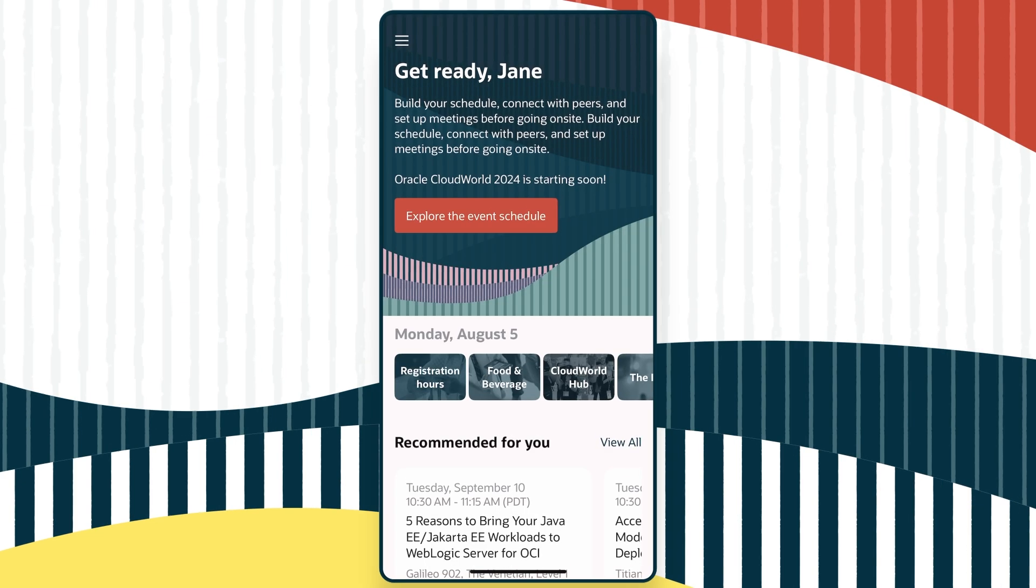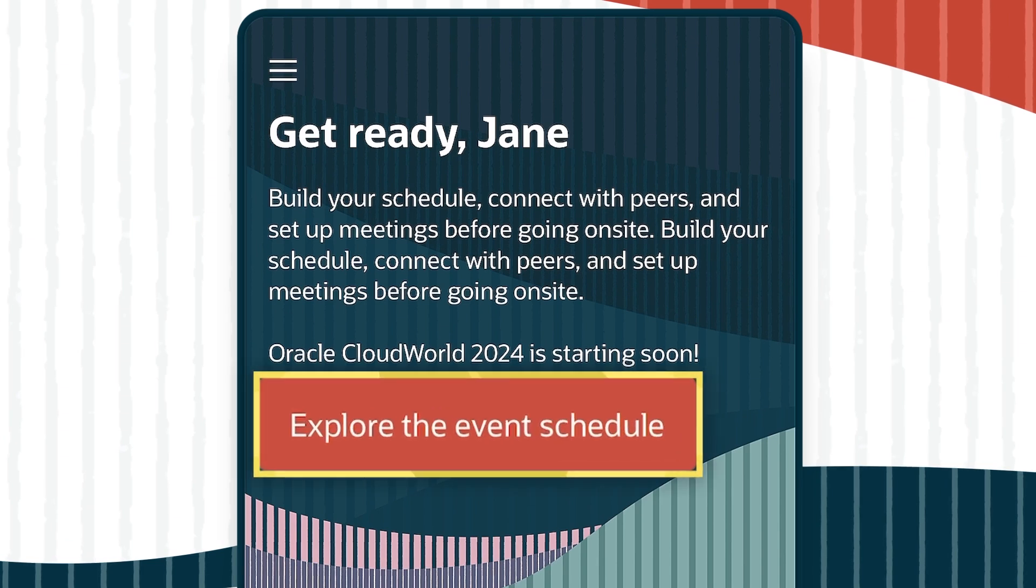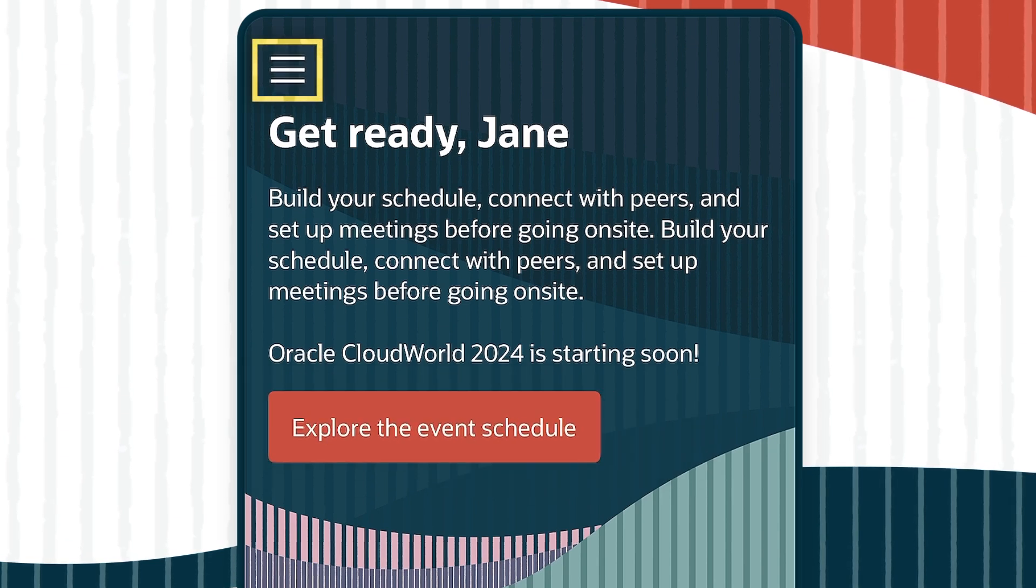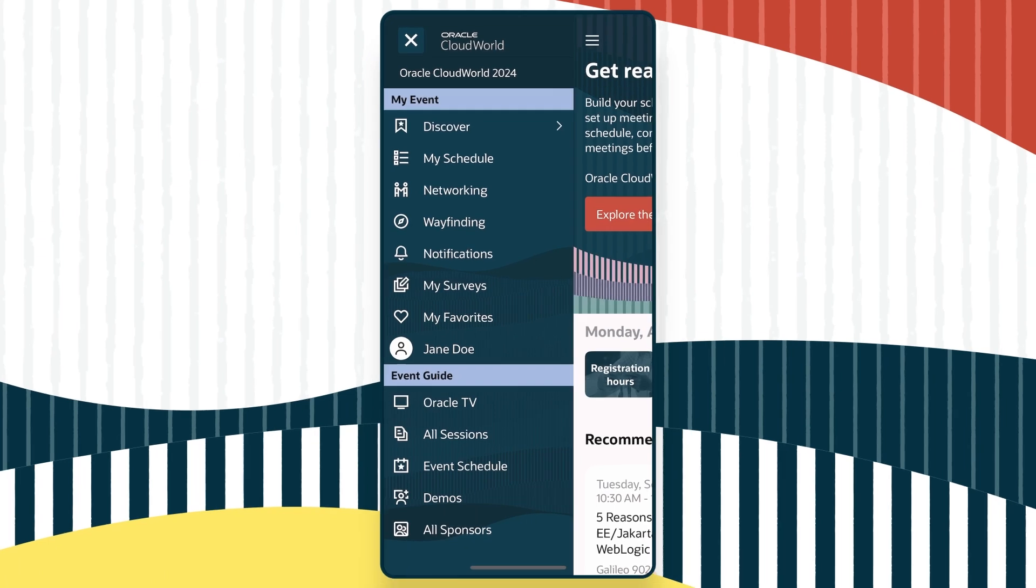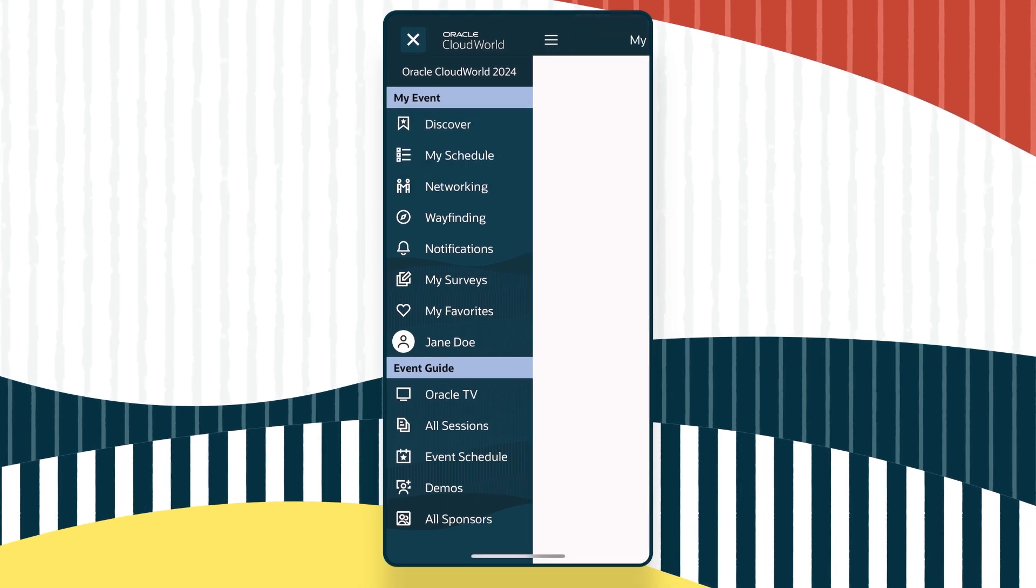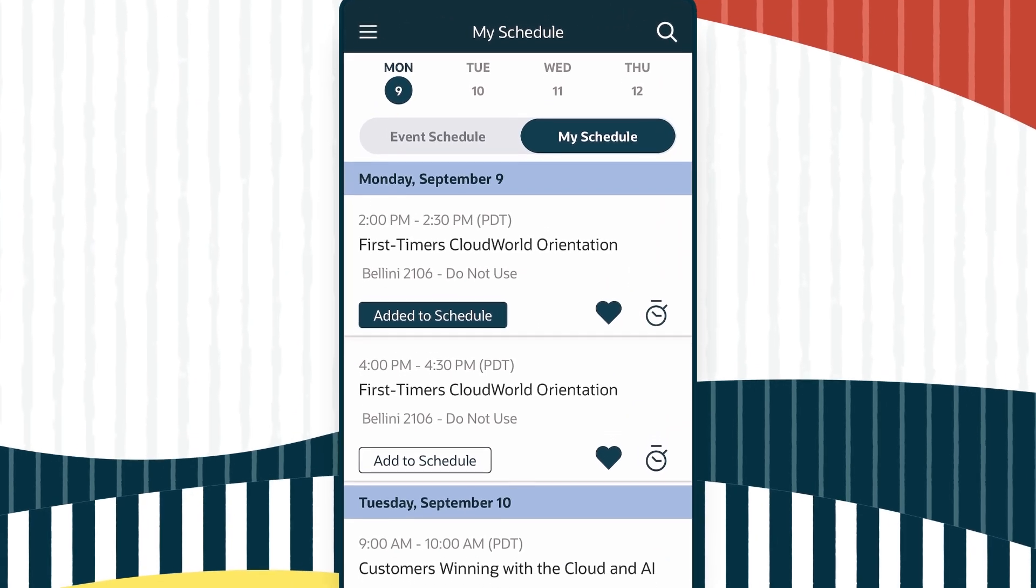One of the most successful functions of the app is giving you access to your schedule. Click the hamburger menu to see the menu and then select My Schedule. You'll see the schedule you built before the conference.